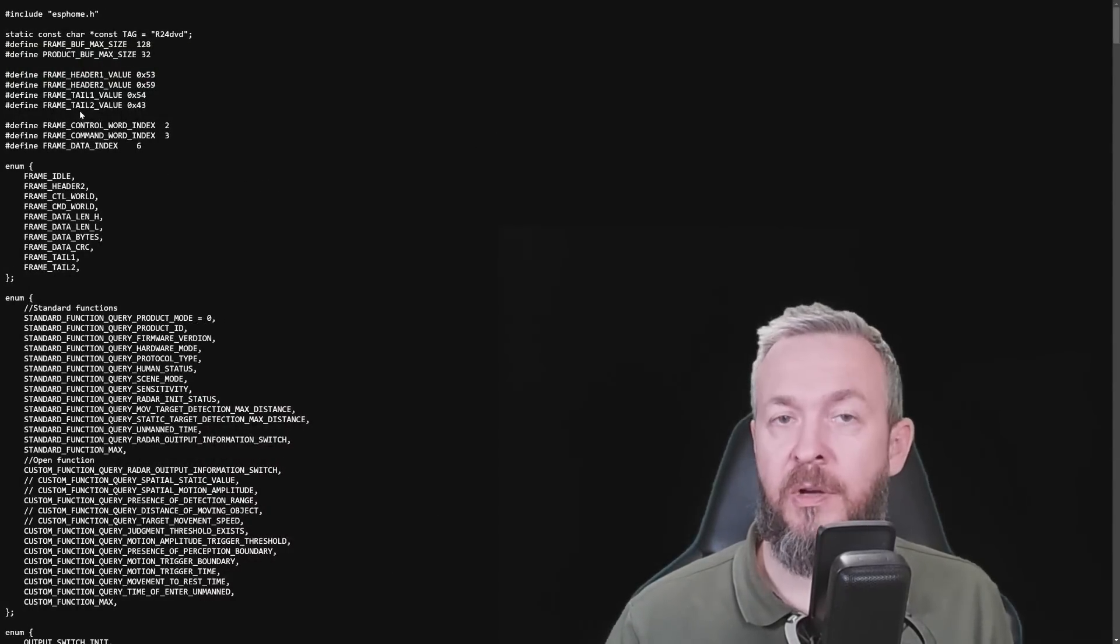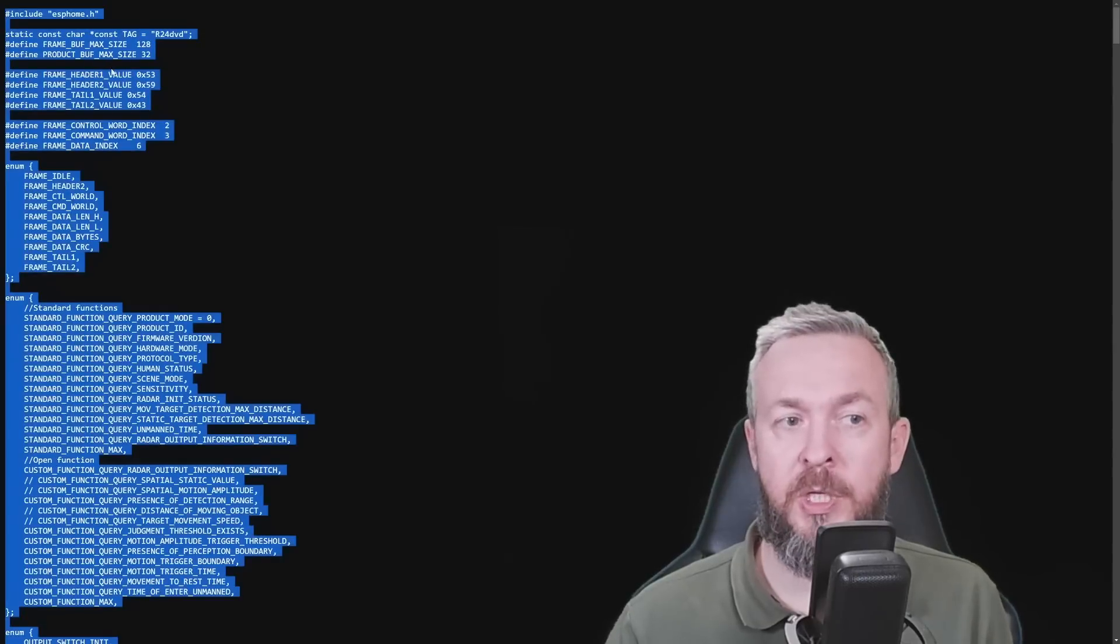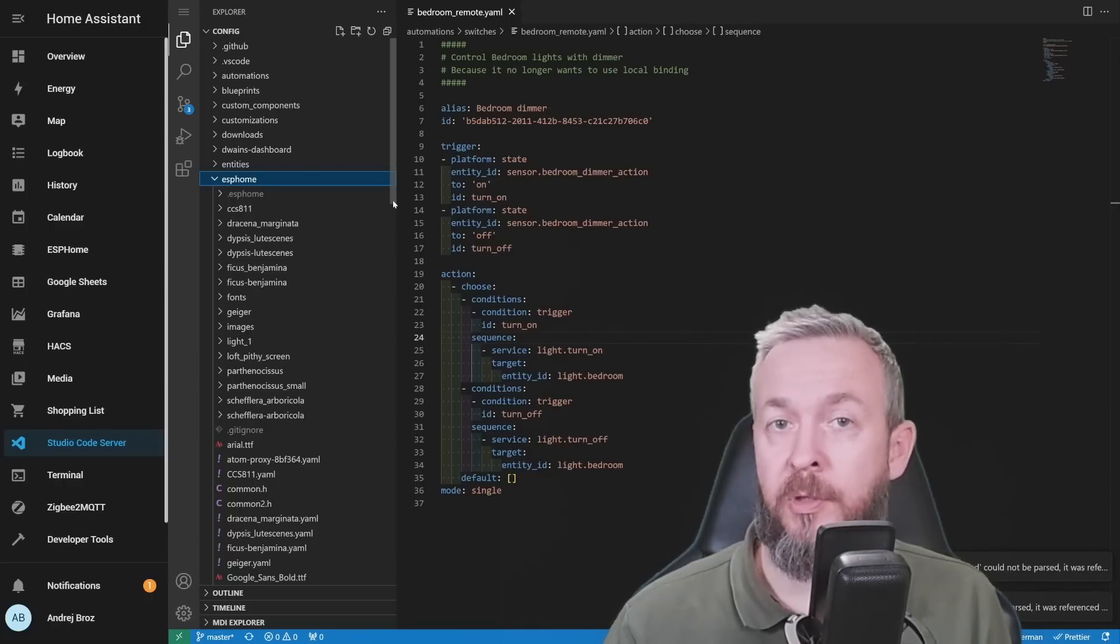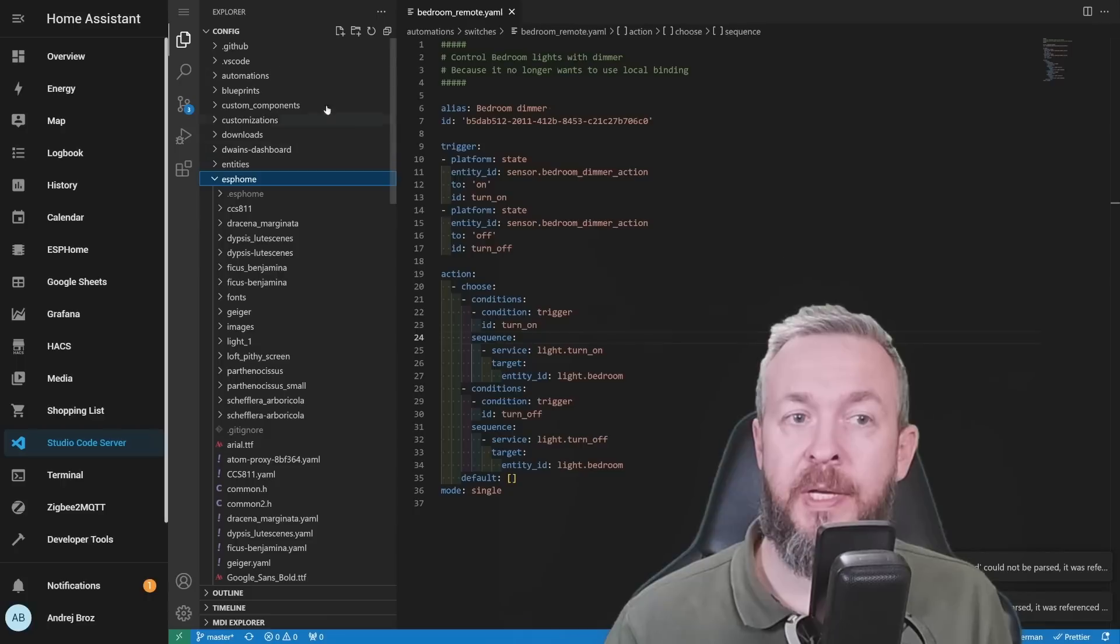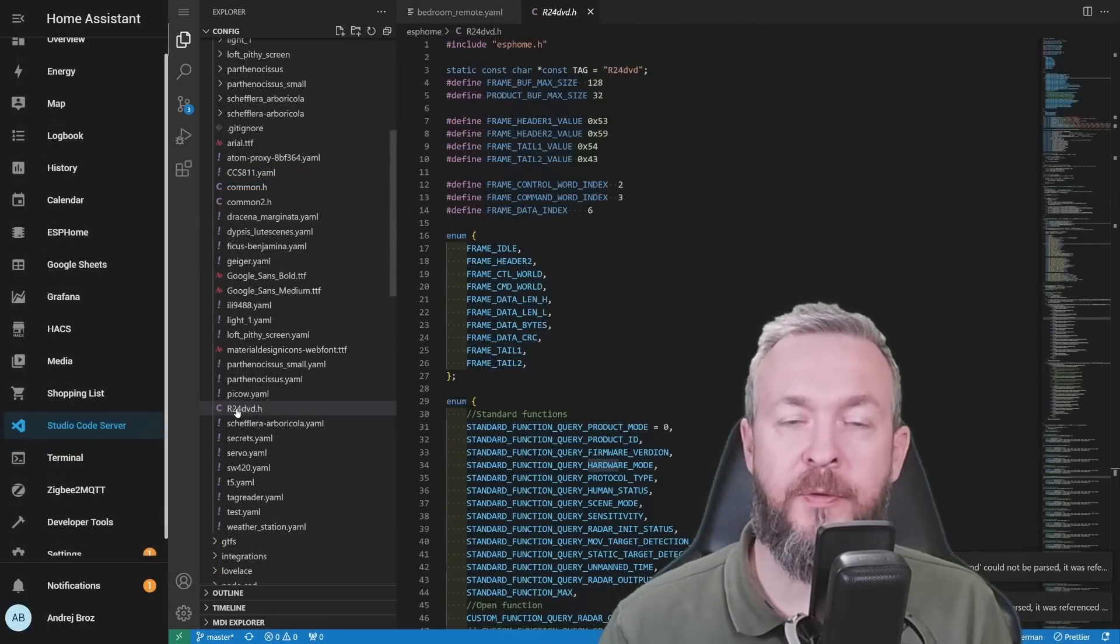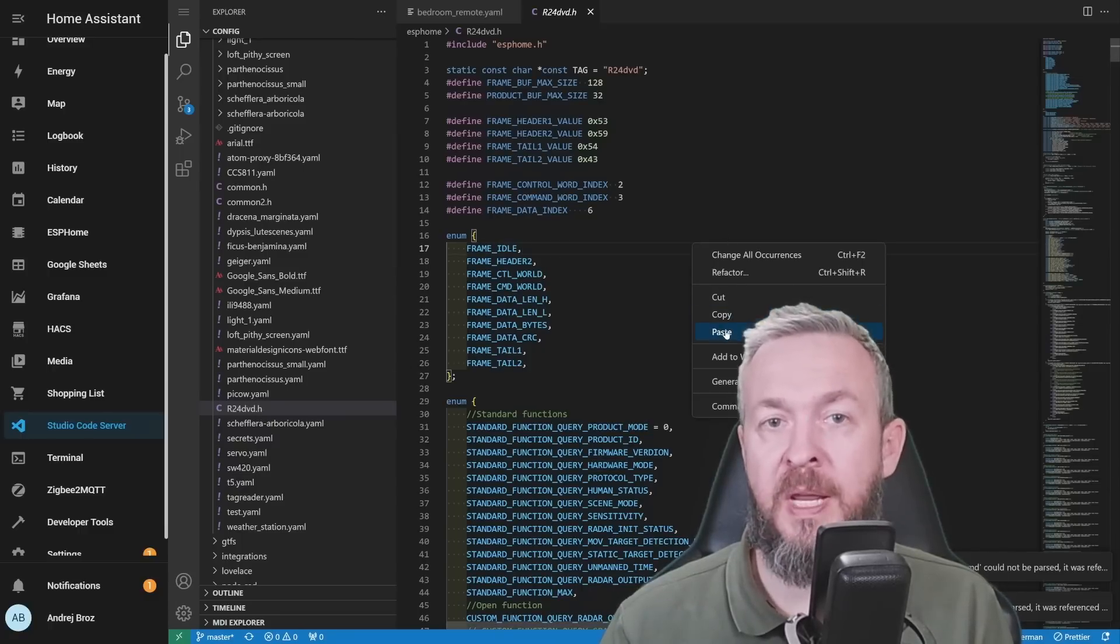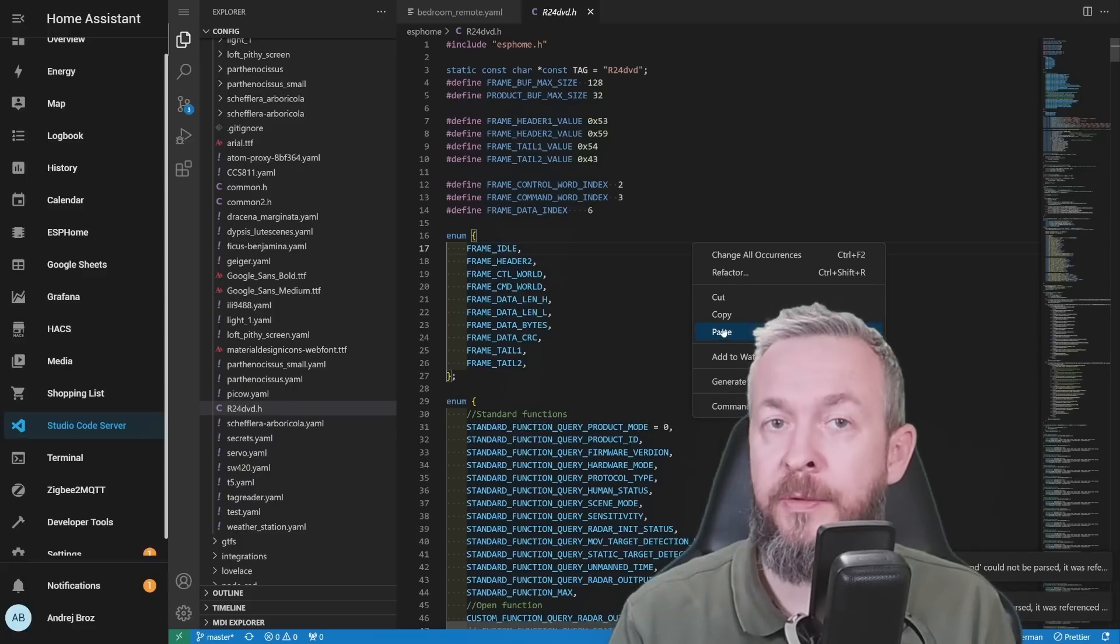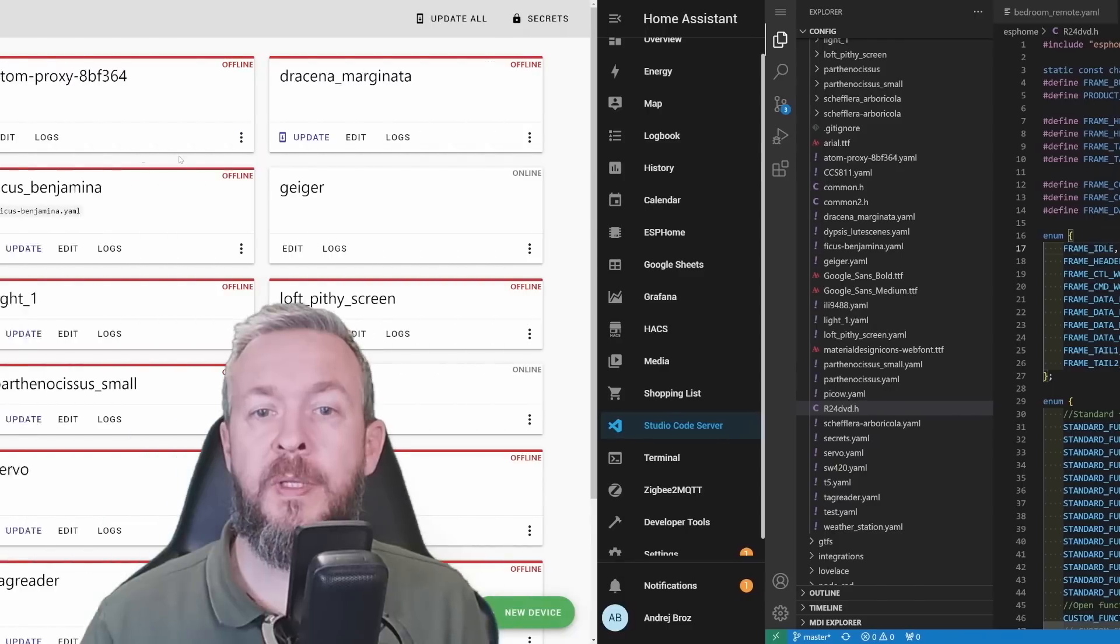Then just right click or press Ctrl A on Windows machine, copy everything. And inside VS code or file editor, whatever editor you are using to edit YAML files, go to ESPHome folder, and there create a new file. Name the new file R, capital R, 24DVD in lowercase, .h, and just paste the code there. That's it. We have now prepared .h or header file for the next step.